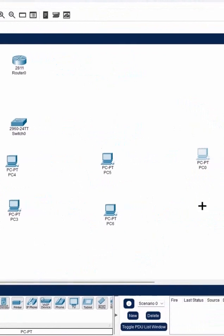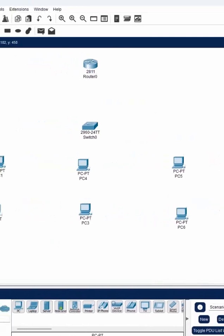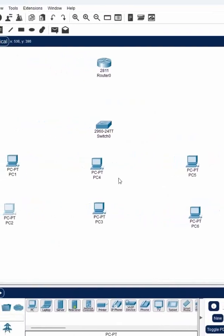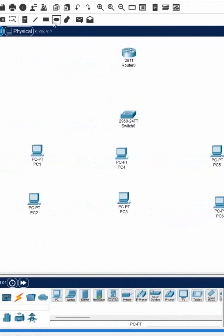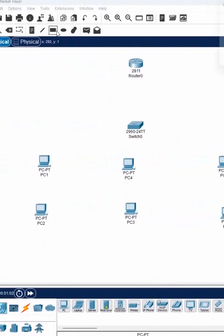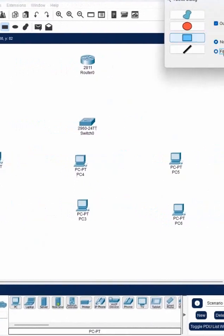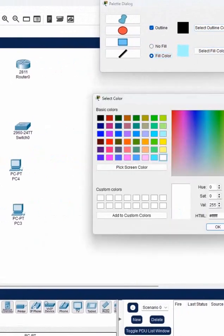We will use the router-on-a-stick method. So I can create here one VLAN, two, three, four — four VLANs we can do. So VLAN 10, 20, 30 like that we can use.